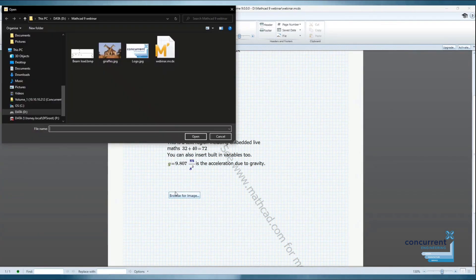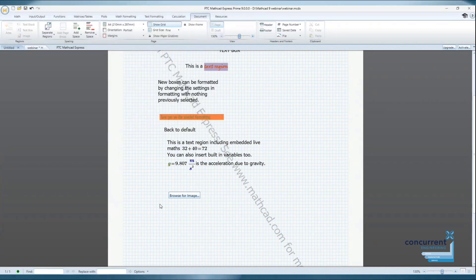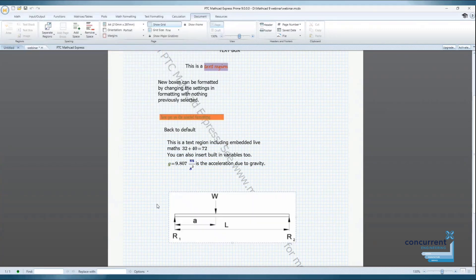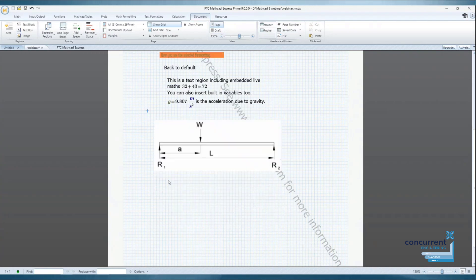Images and diagrams can be added too. Perhaps you need to bring in a photo of a product for example. To do this, simply select the location on the document grid and add the image or diagram as required.